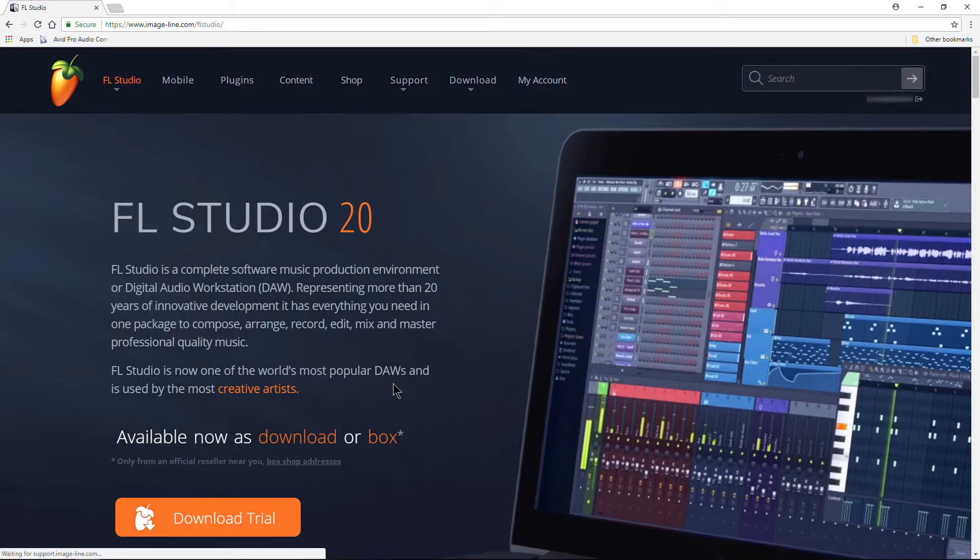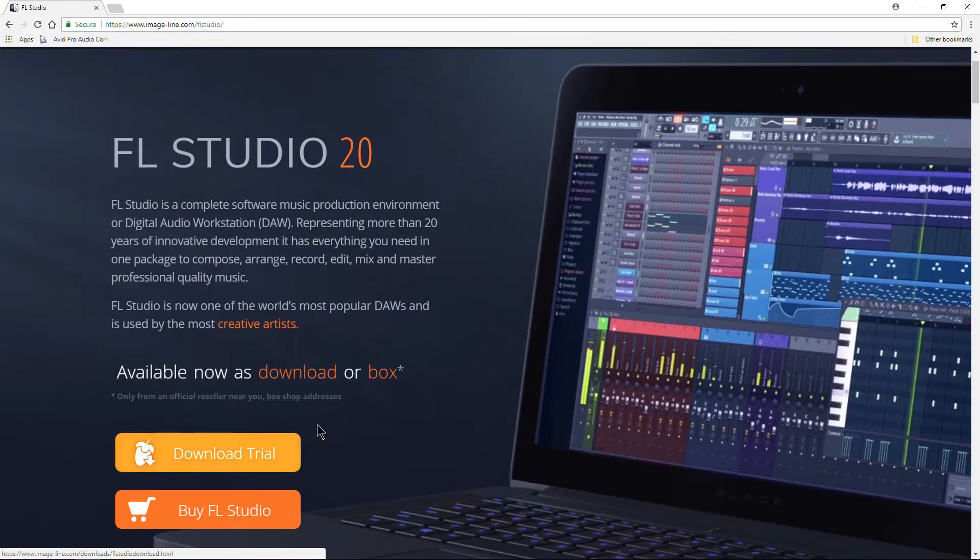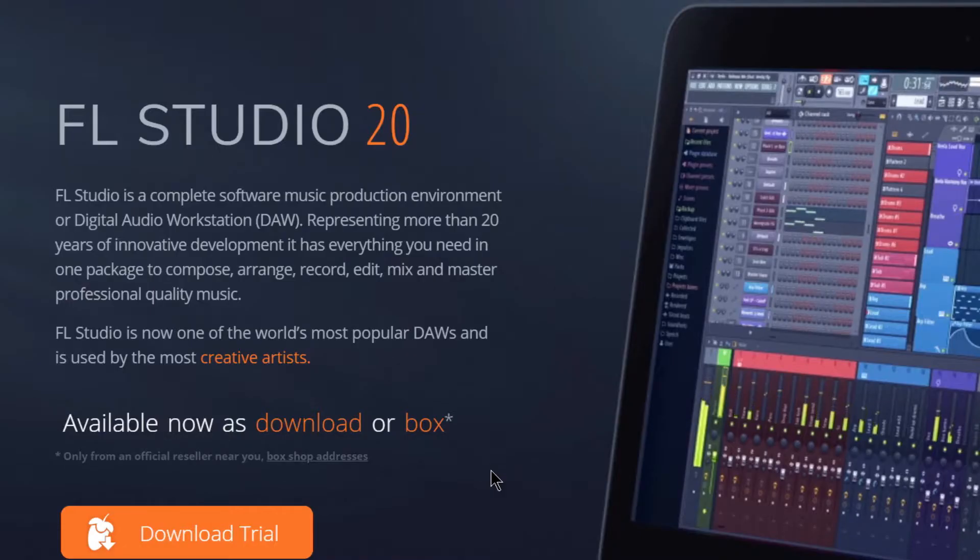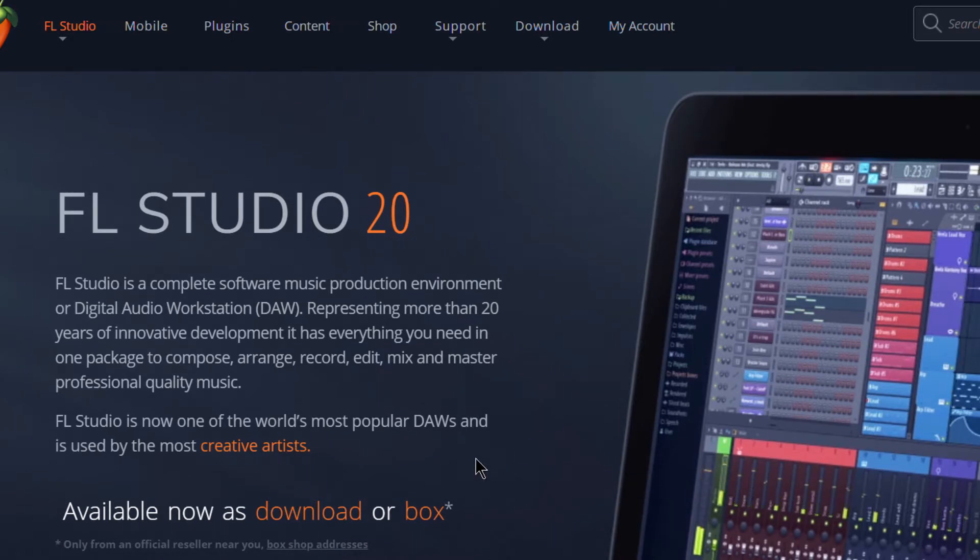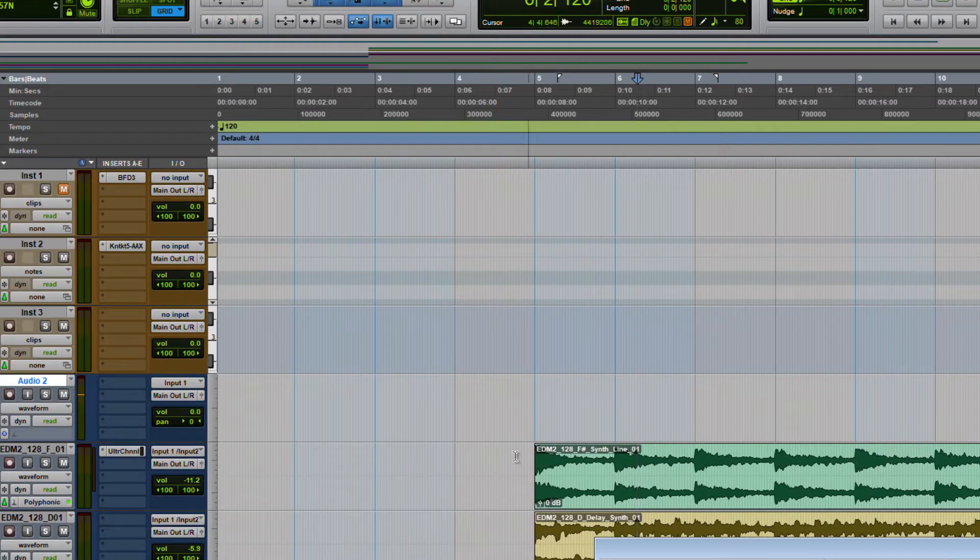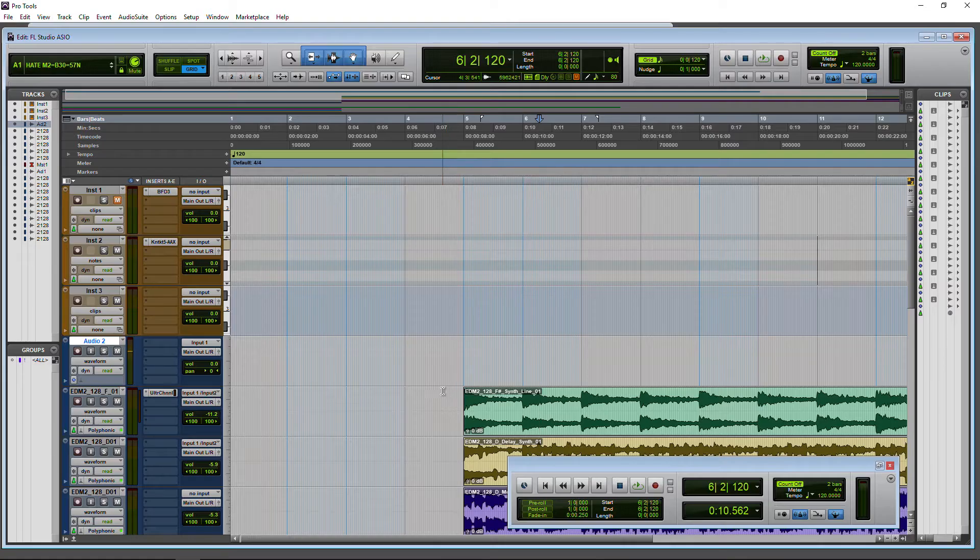By the way, all you need to do is come to Image-Line and download FL Studio, download the trial, install it, and you will get the ASIO driver. You don't even have to use FL Studio if you don't want, but you will have the driver, and that's all you need. And that driver will continue to work even after the trial's up.